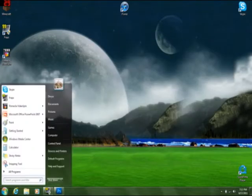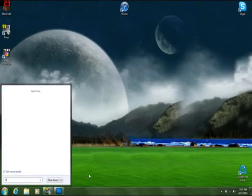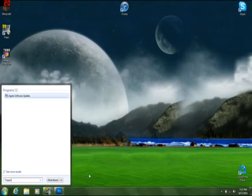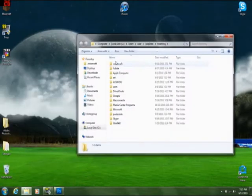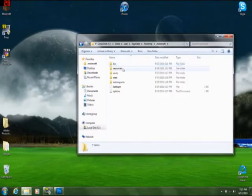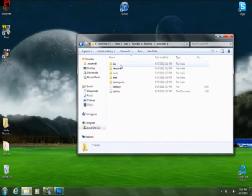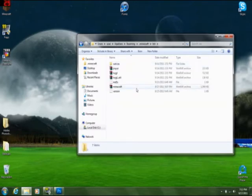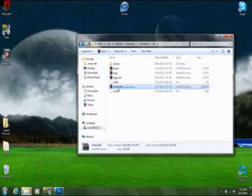If you don't know how to find your .Minecraft, go to Start, Search, Percent Sign, App, Data, Percent Sign. Roaming, .Minecraft. Okay, now we're going to go to bin, find the minecraft.jar, it's right here.